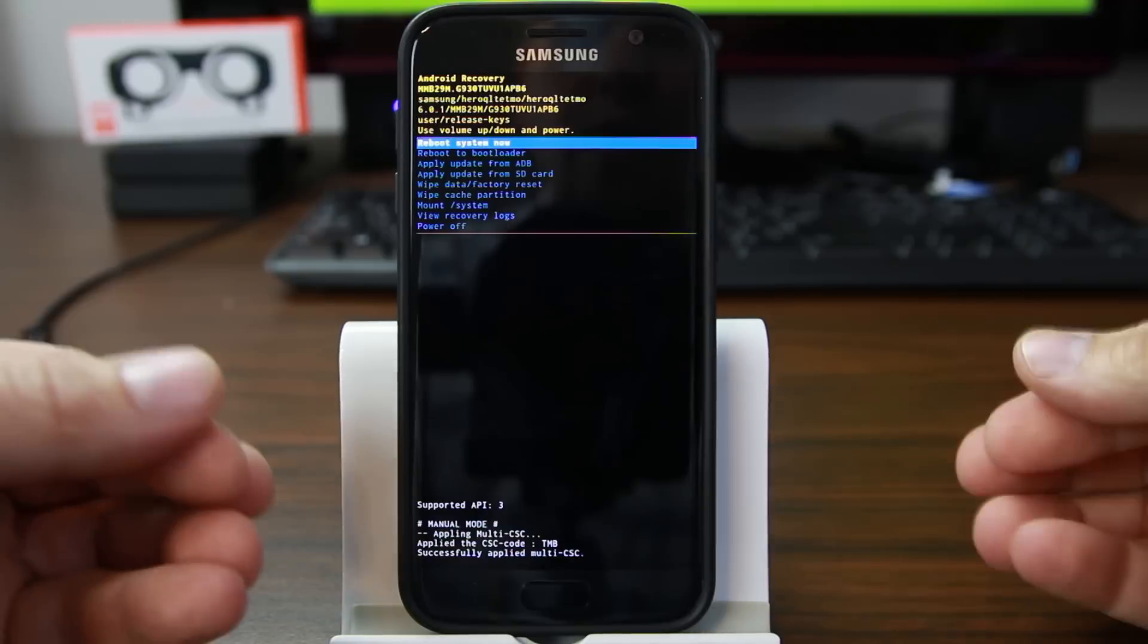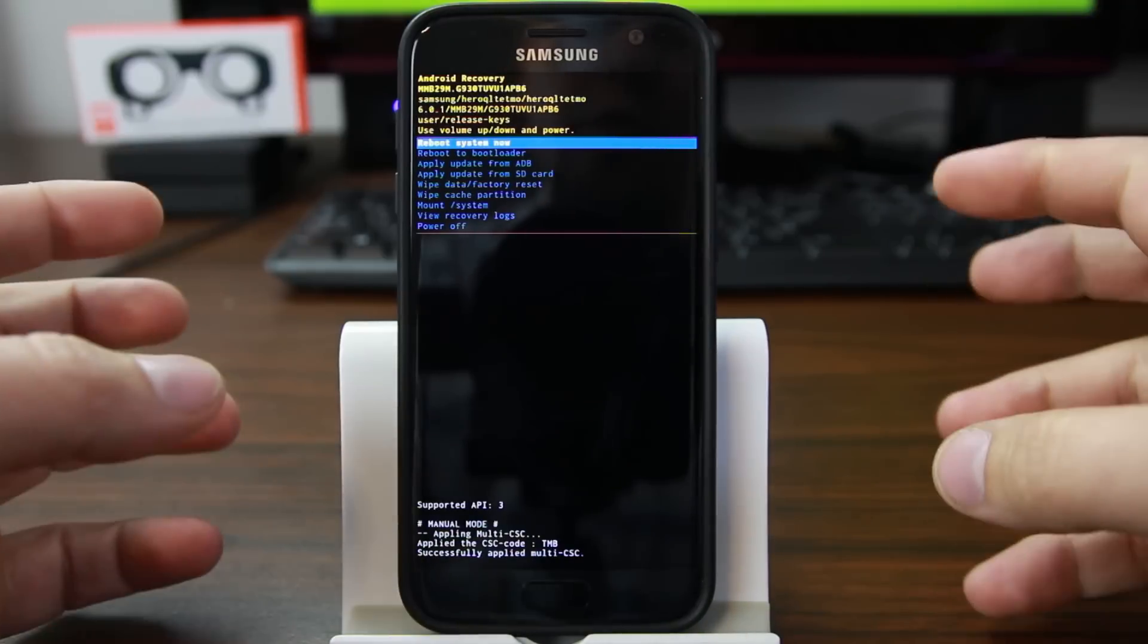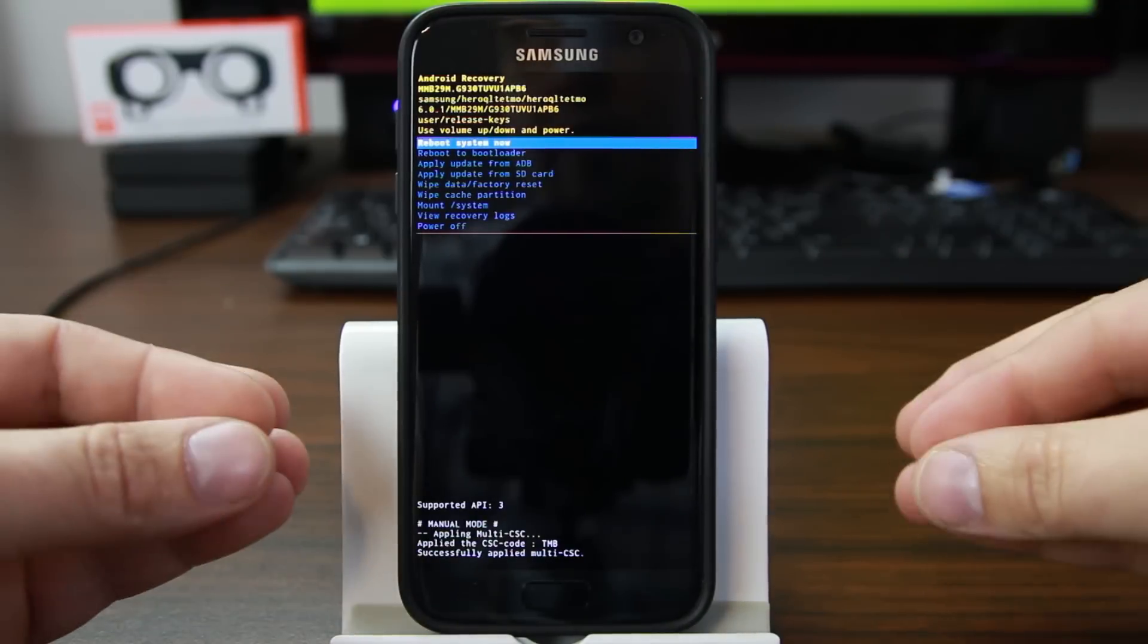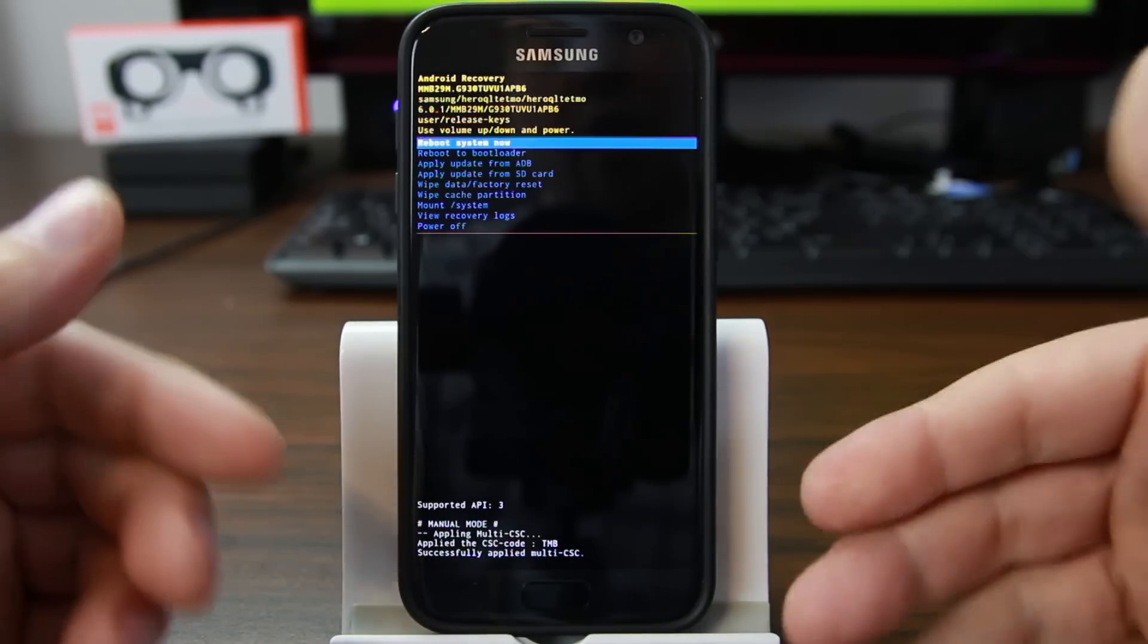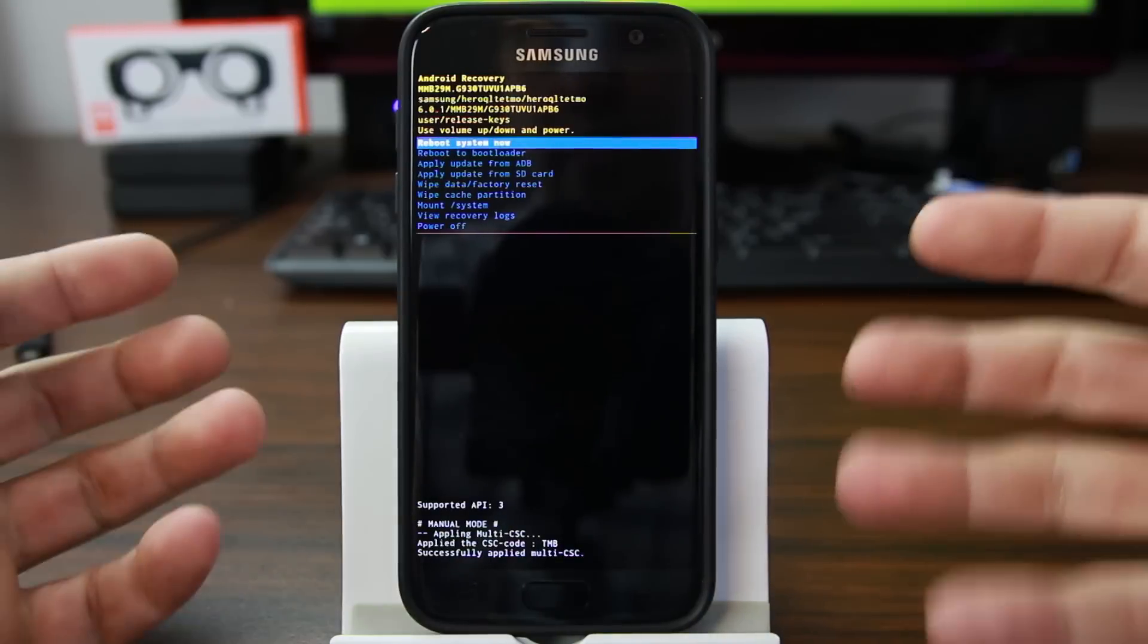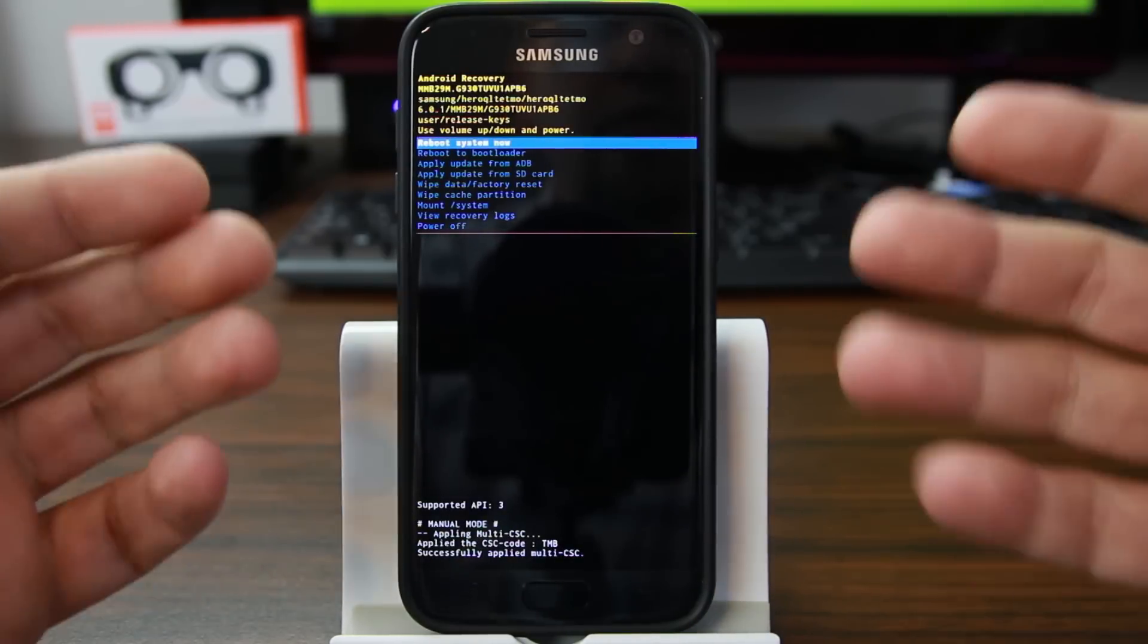But if you reset it and you don't have that or you forgot it or whatever the reason is, you're going to be locked out of your phone by resetting it with this method. Always use the method when you're booted into the device. That's way better. So that's a problem.